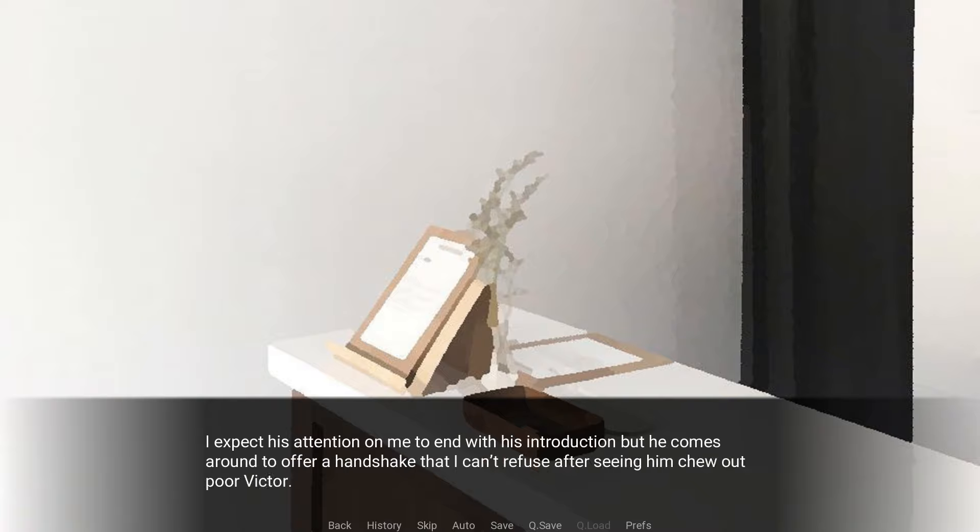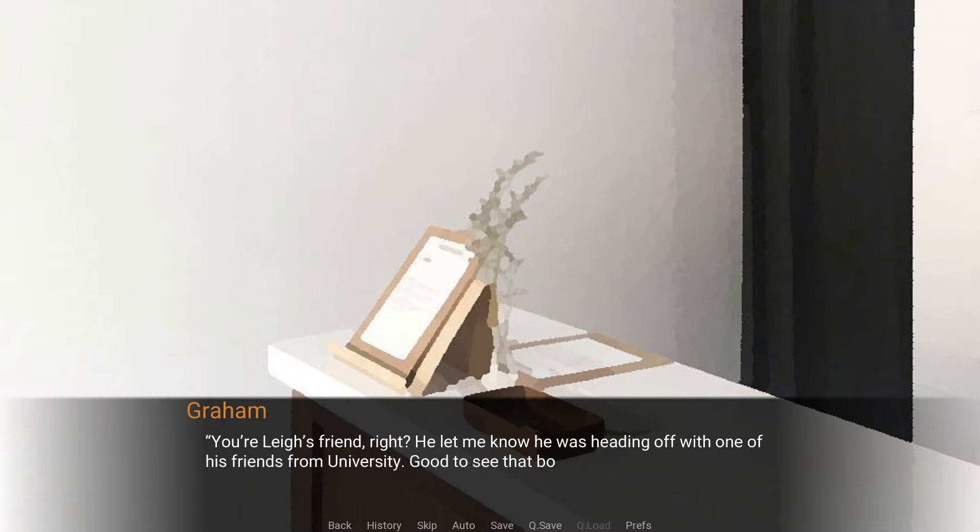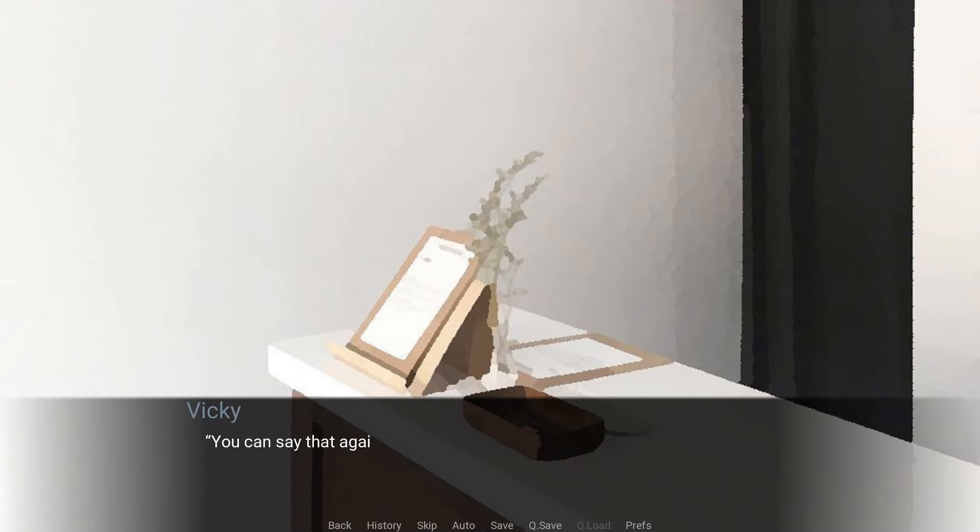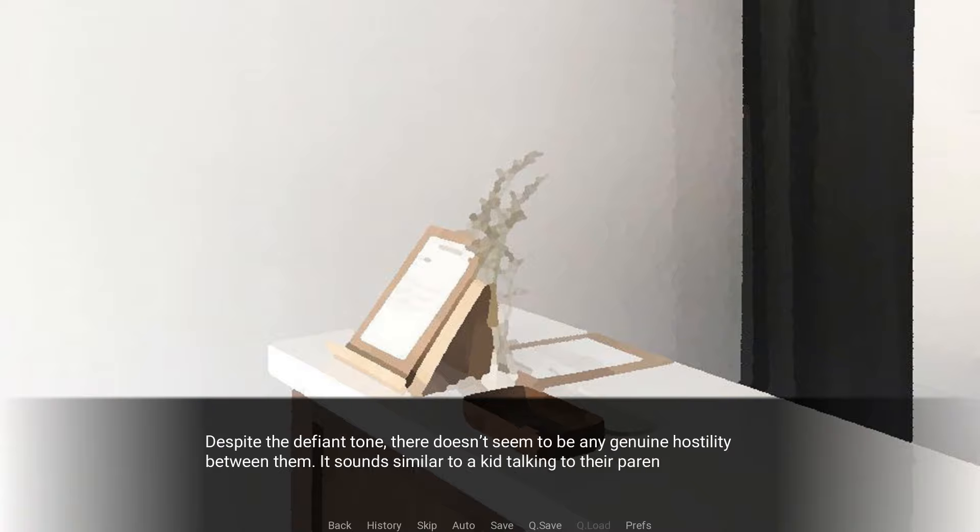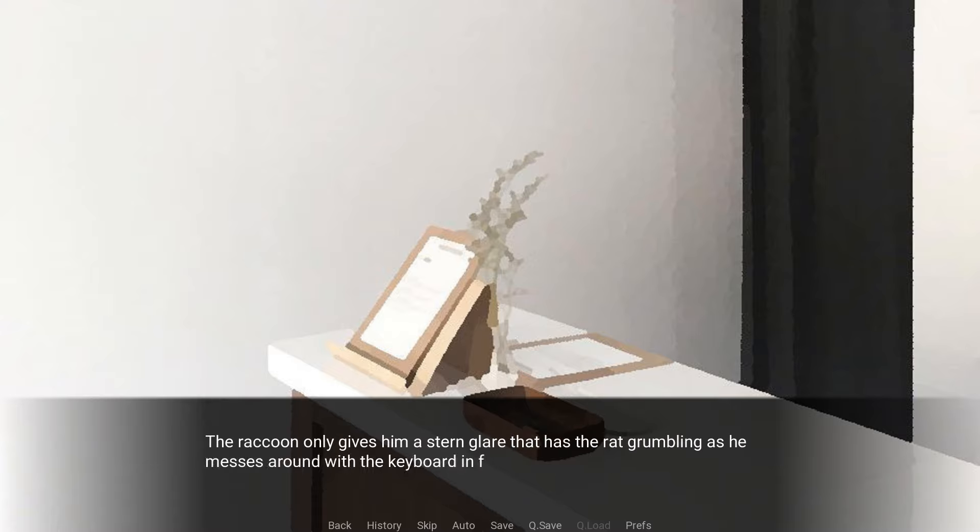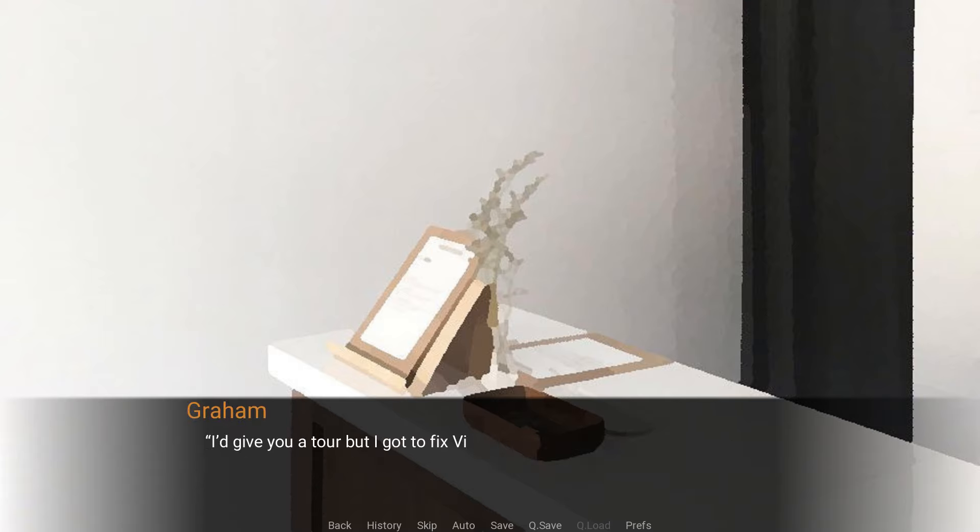I expect his attention on me to end with his introduction, but he comes around to offer a handshake that I can't refuse after seeing him chew out poor Victor. Your lady's friend, right? He let me know he was heading off with one of his friends from university. Good to see that boy getting out again. He's all work and no play, that one. You can say that again. You're not much better. I'll play and no work with this one. Give me proper work and I will. Despite the defiant tone, there doesn't seem to be any genuine hostility between them. It sounds similar to a kid talking to their parent.